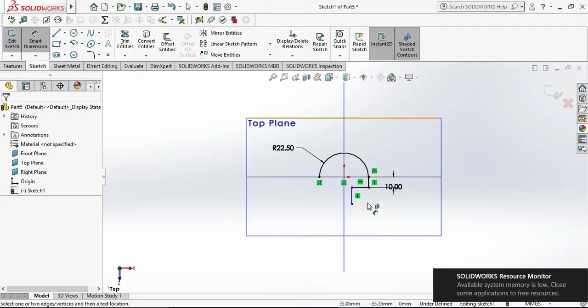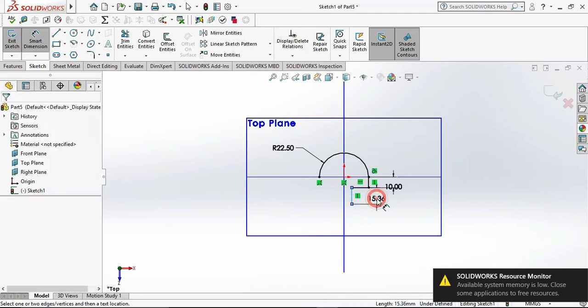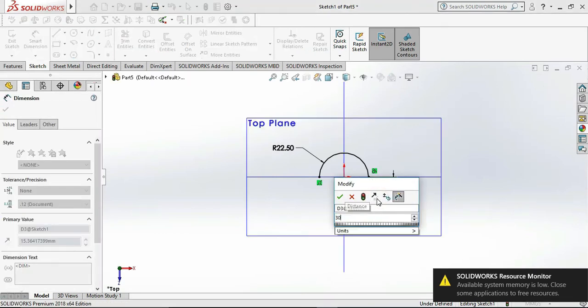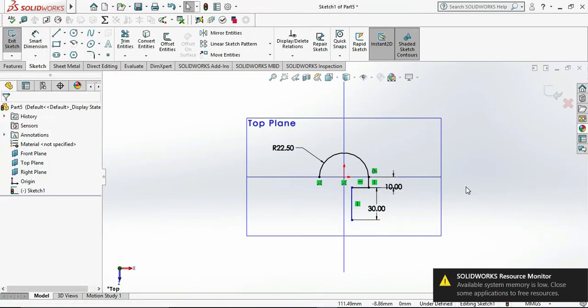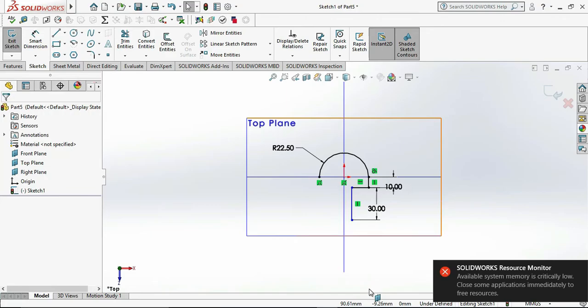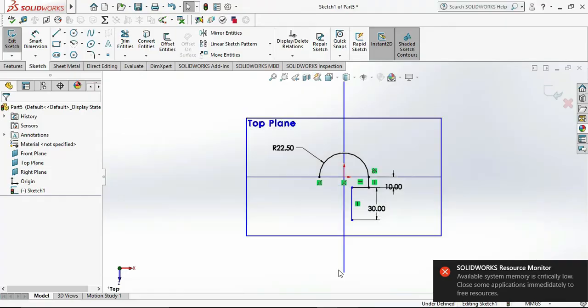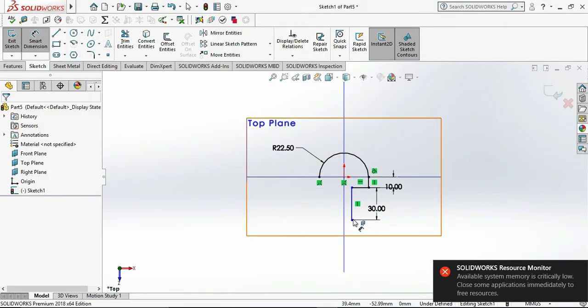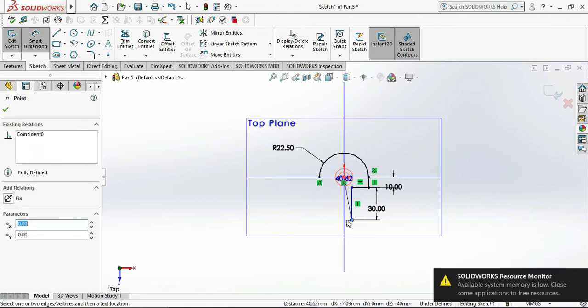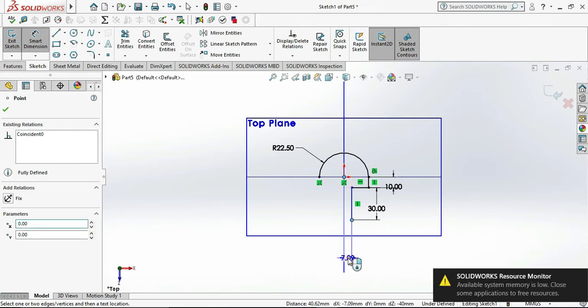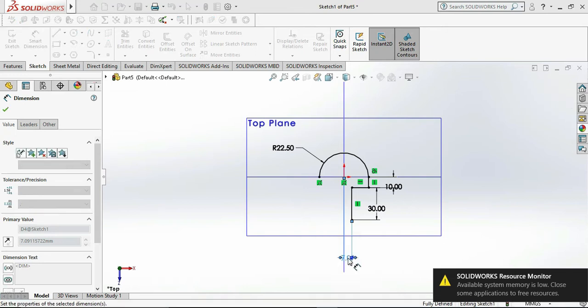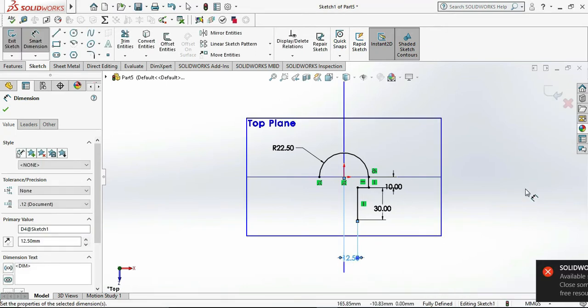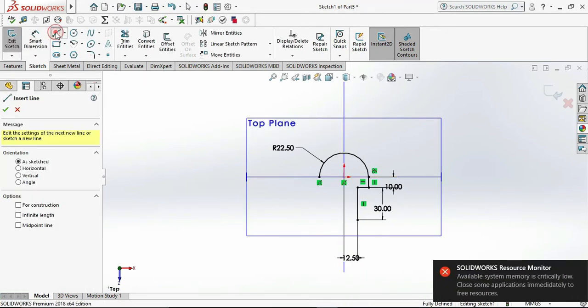And another vertical line dimension is 40 mm. And another vertical line dimension is 40 mm. Distance is 12.5 mm.